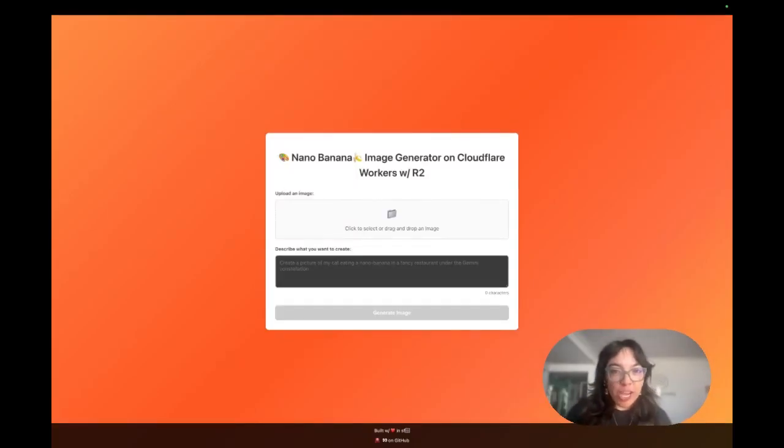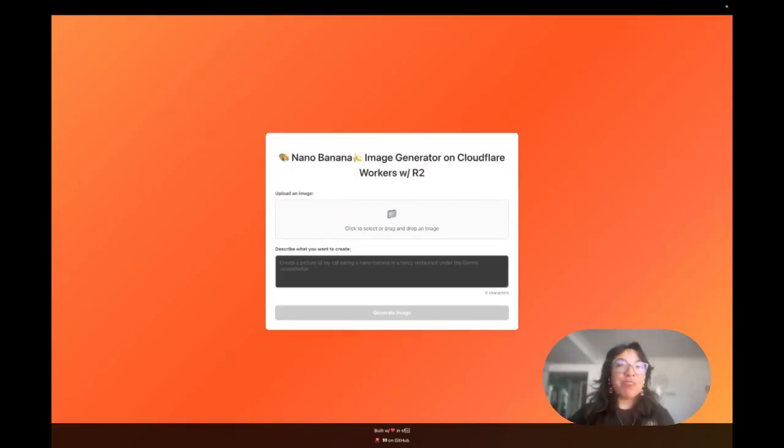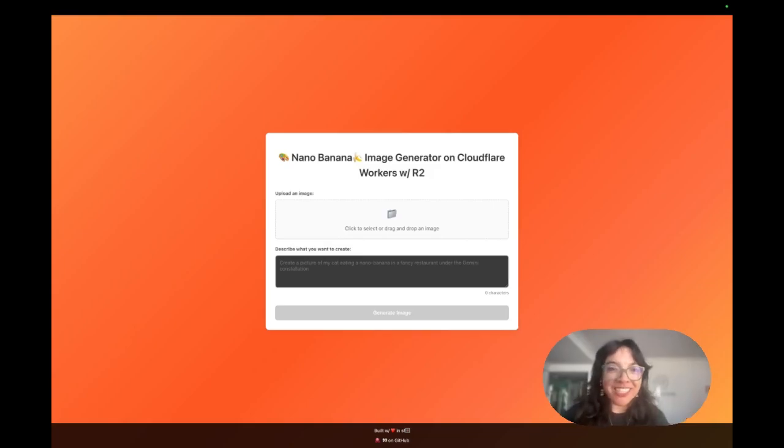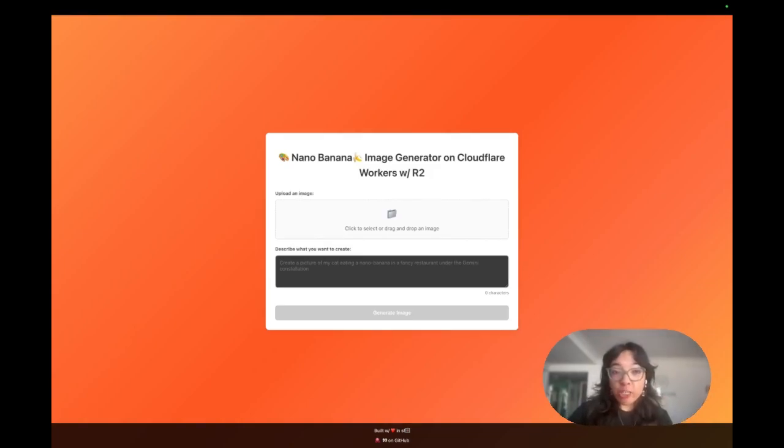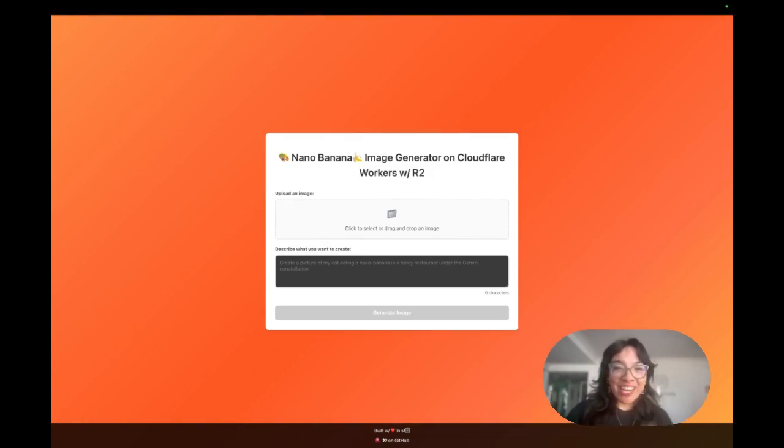Google just launched their new image generation model called Nano Banana. So I'm going to be saying Nano Banana a lot because we're going to go over how you can use the new Nano Banana image generation model in Cloudflare Workers.